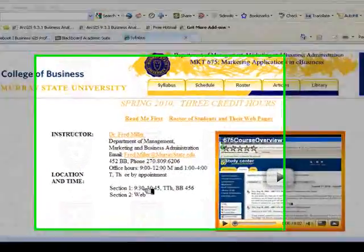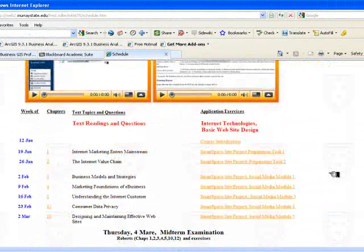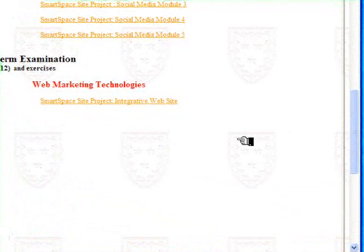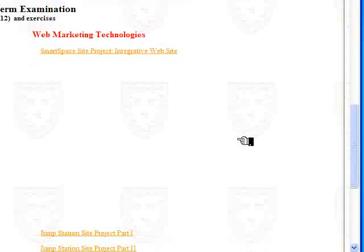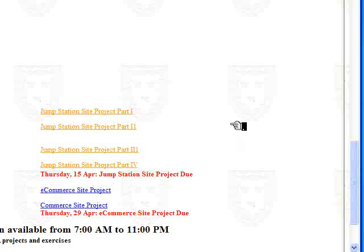This video tutorial provides an overview of the projects you'll be performing as part of Marketing 675: Marketing Applications in E-Business. Starting at the syllabus page and moving to the schedule page, there are three projects listed. The first two are definitely individual projects: the Smart Space social media site development and the Jump Station site. The third, the e-commerce site project, can be individual or a team project depending on your decision.